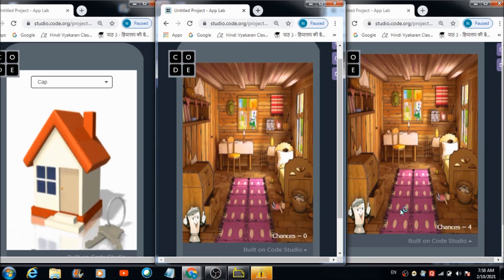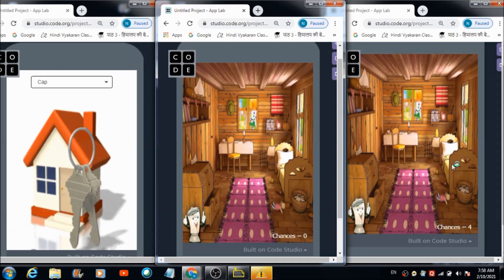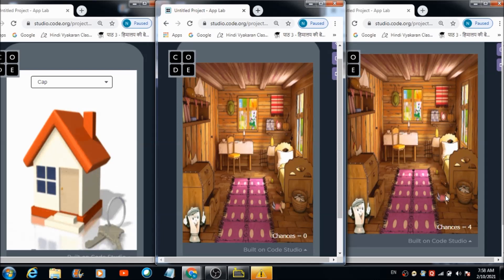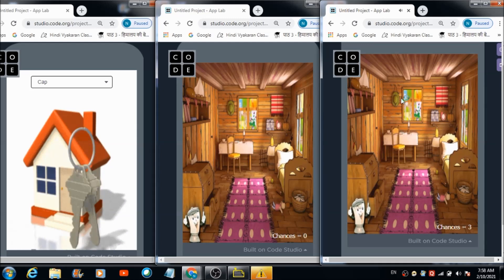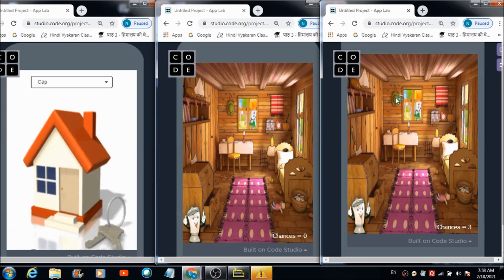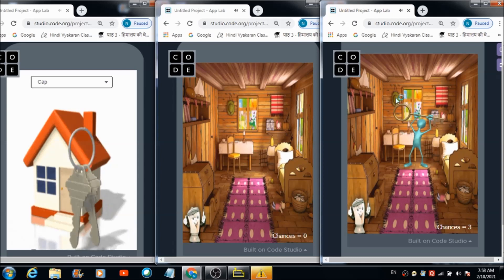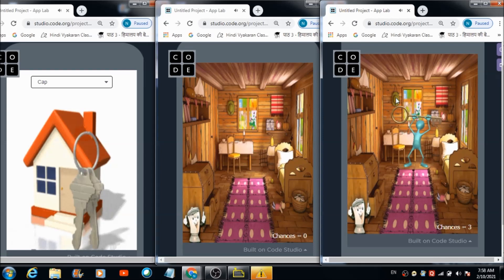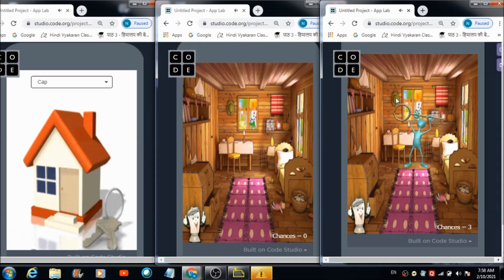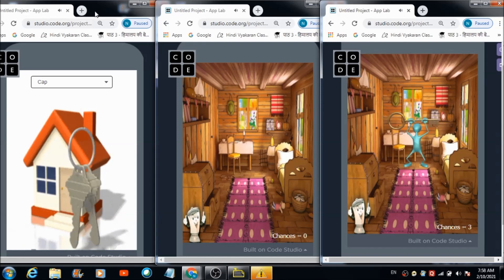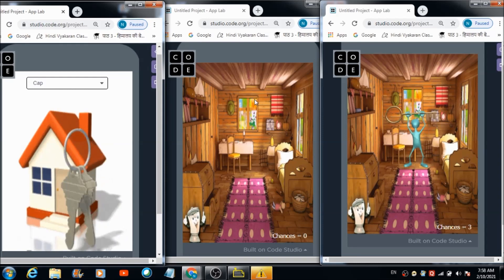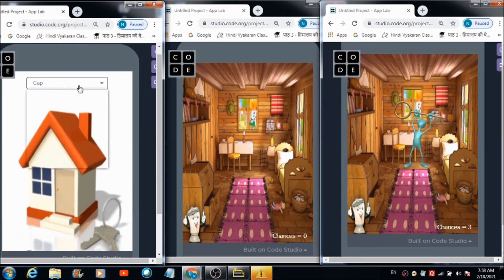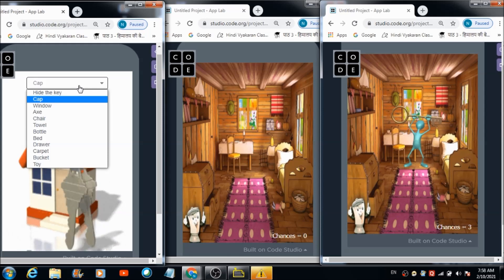Let's check it out on the other user's panel. I need to hit this toy over here — you are left with three chances. Let's hit this cap — congratulations! Abhinav successfully found the key! The admin has received this notification that Abhinav has successfully found the key.